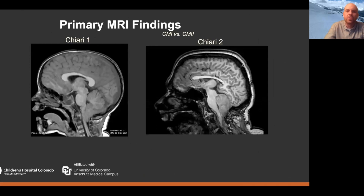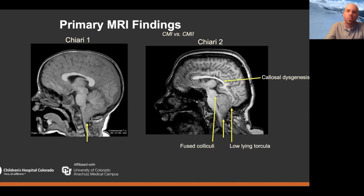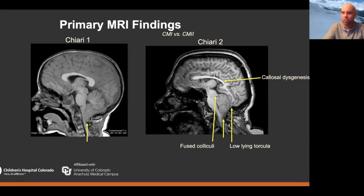Looking at this with imaging, the patient on the left has Chiari 1 and the patient on the right has Chiari 2. They both have herniation of some aspect of the inferior cerebellum — the tonsils in the case of one, vermis in the case of the other — at the foramen magnum and into the cervical canal. However, you start to see differences: the rest of the brain of the patient with Chiari 1 is pretty normal, while the patient with Chiari 2 has callosal dysgenesis, fusion of the colliculi — that's the term 'beaked tectum' — and a low-lying torcular herophili, which is very important surgically when considering how much bone to remove during suboccipital decompression.